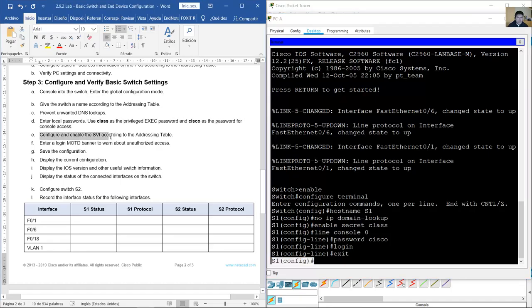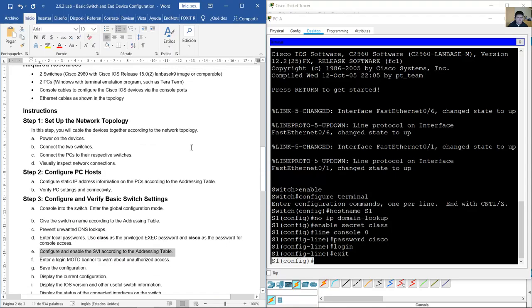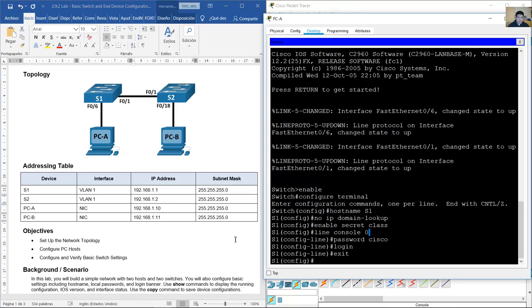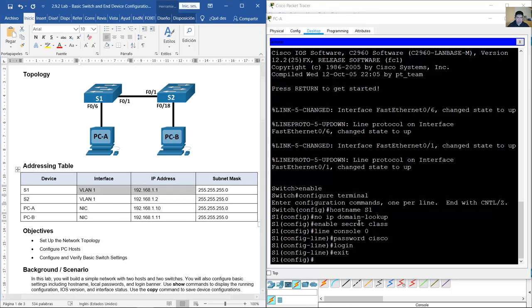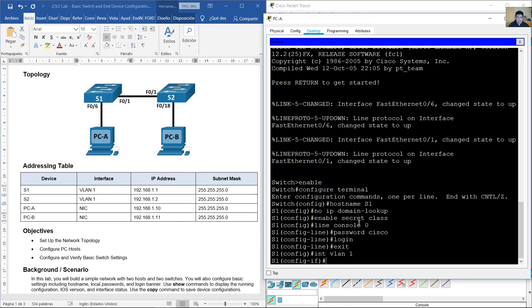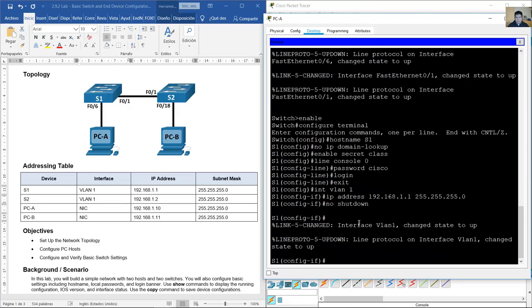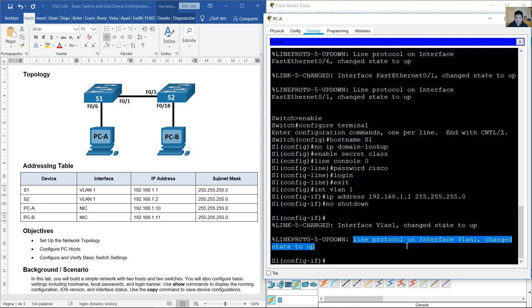Configure and enable the switch virtual interface according to the addressing table. Enter 'interface vlan 1', then assign the IP address: 'ip address 192.168.1.1 255.255.255.0'. The interface must be enabled with 'no shutdown'. You will see a message: interface VLAN 1 changed state to up, line protocol changed state to up.